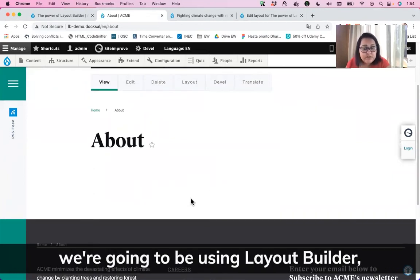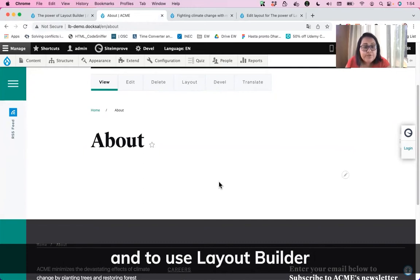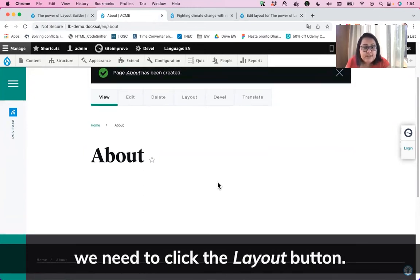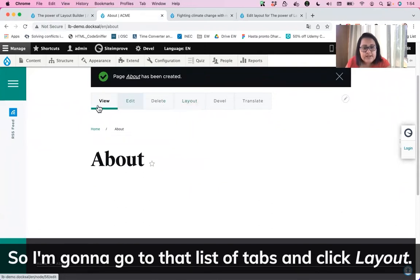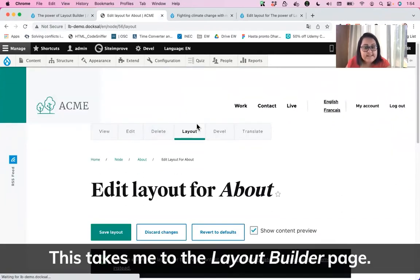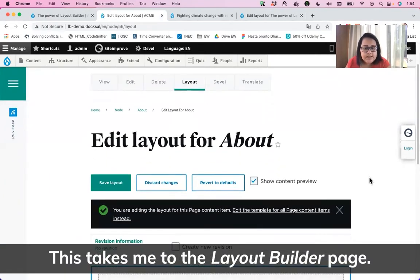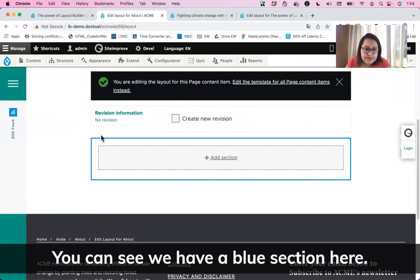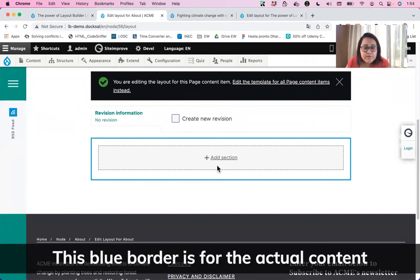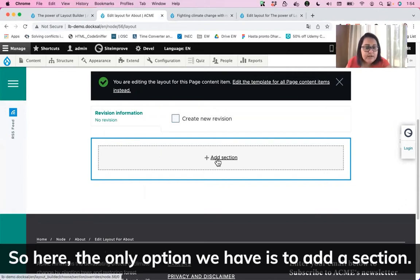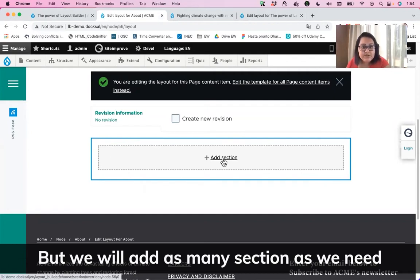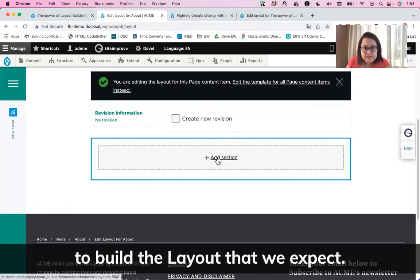For actually adding the content, we're going to be using Layout Builder. To use Layout Builder, we need to click the Layout button. I'm going to go to that list of tabs and click on Layout. This takes me to the Layout Builder page. You can see that we have a blue section here — this blue border is for the actual content for your Layout Builder. The only option we have is to add a section, but we will add as many sections as we need to build the layout that we expect.